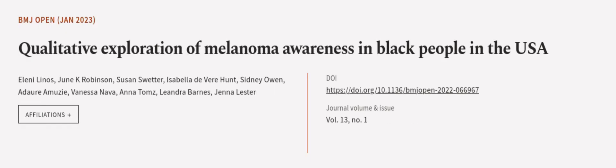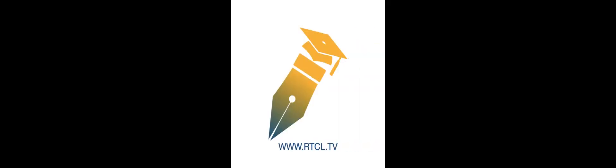This article was authored by Eleni Linos, June K. Robinson, Susan Sweater, and others. Wearearticle.tv, links in the description below.